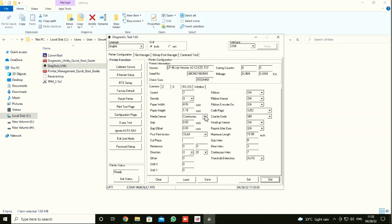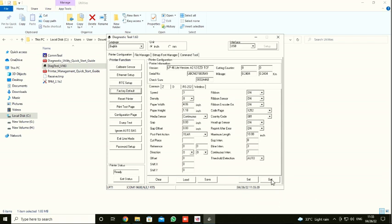What I'm going to do initially is the factory default. Just click Factory Default. The printer will go to factory default settings. Just wait for three to four seconds. The factory default will happen. It is done. Now it is in factory default settings.